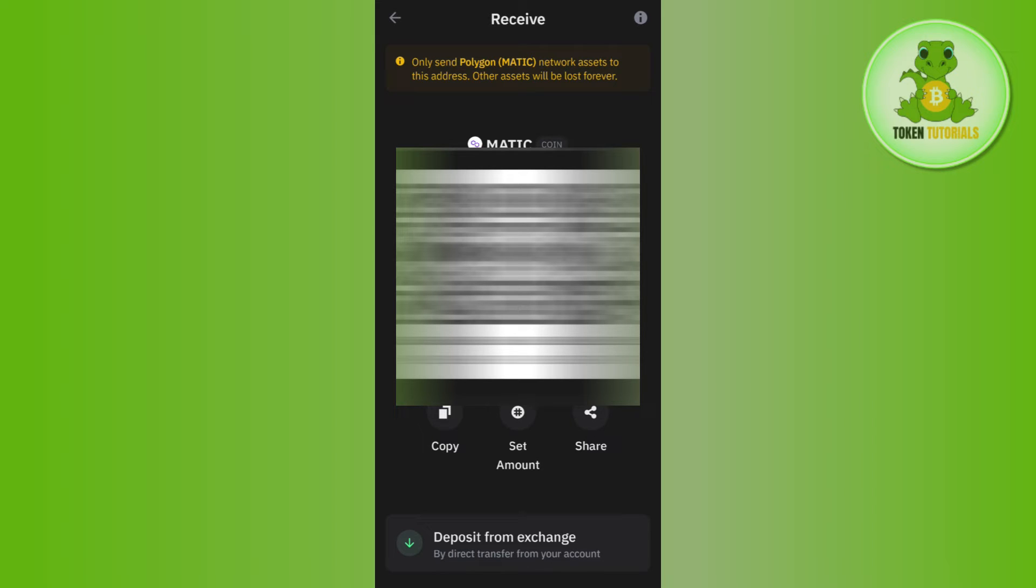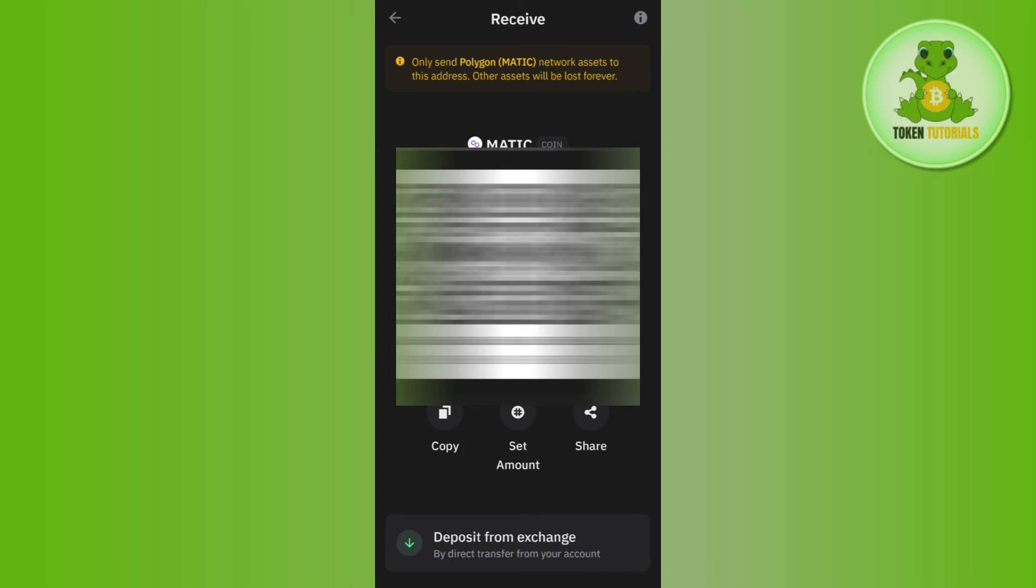Once done you will be able to see the QR code which you can use to scan, and the wallet address which you can use to transfer your MATIC coins from any other exchange to Trust Wallet. If you want to copy it, then you will have to tap on the Copy button in the bottom.